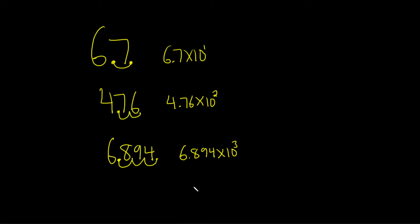Really nice stuff. So you just go left all the way until you have just one number left over here. And then you just count how many times you went. So here we went one time, so we have the 1. Here we went twice, so we have the 2. Here we did 3, so we have the 3. That's it.